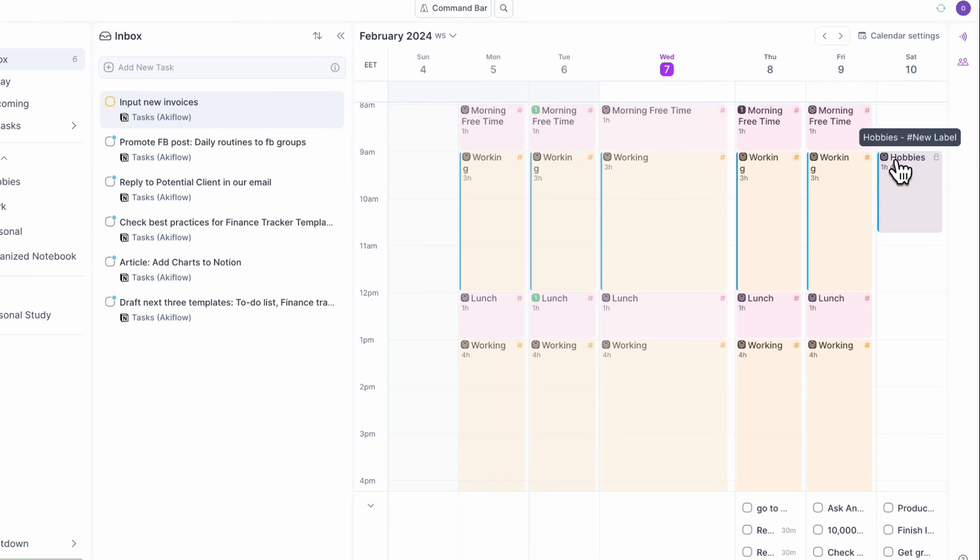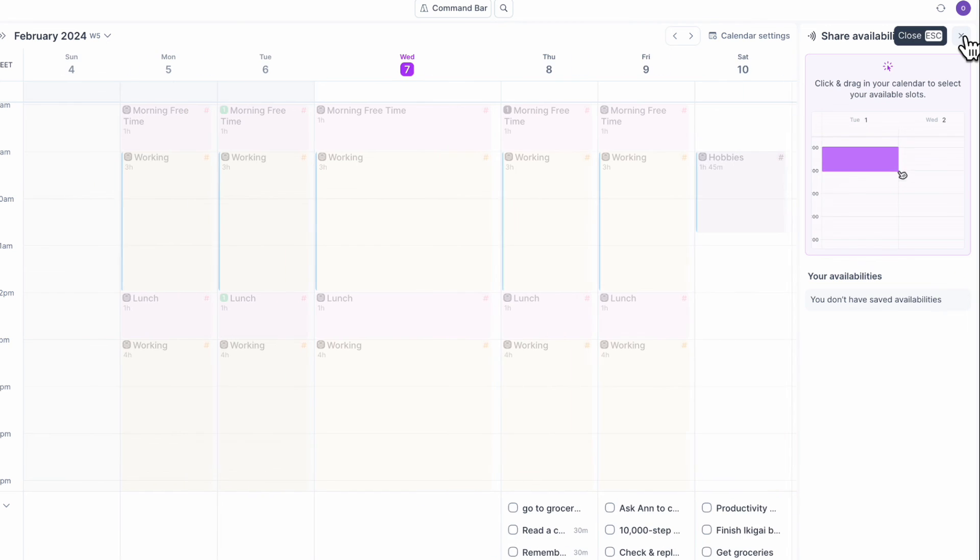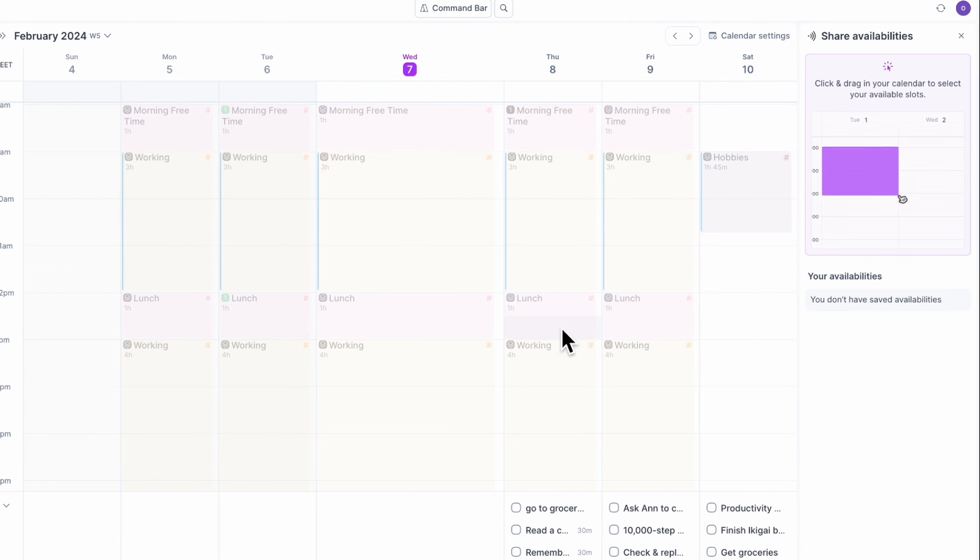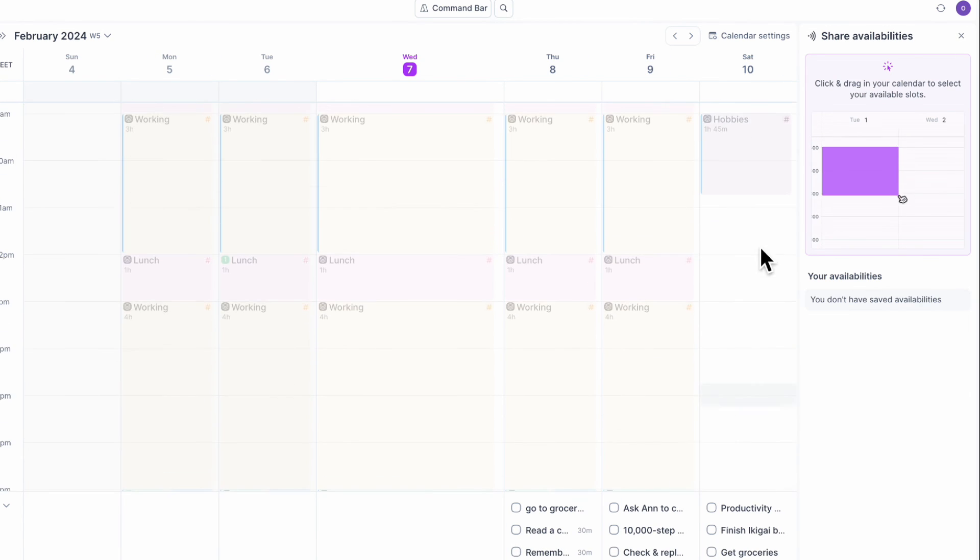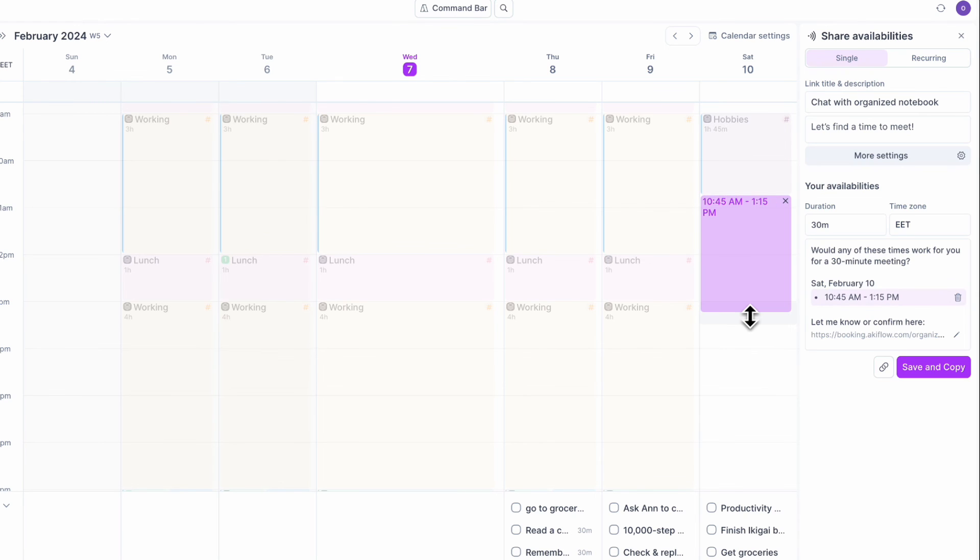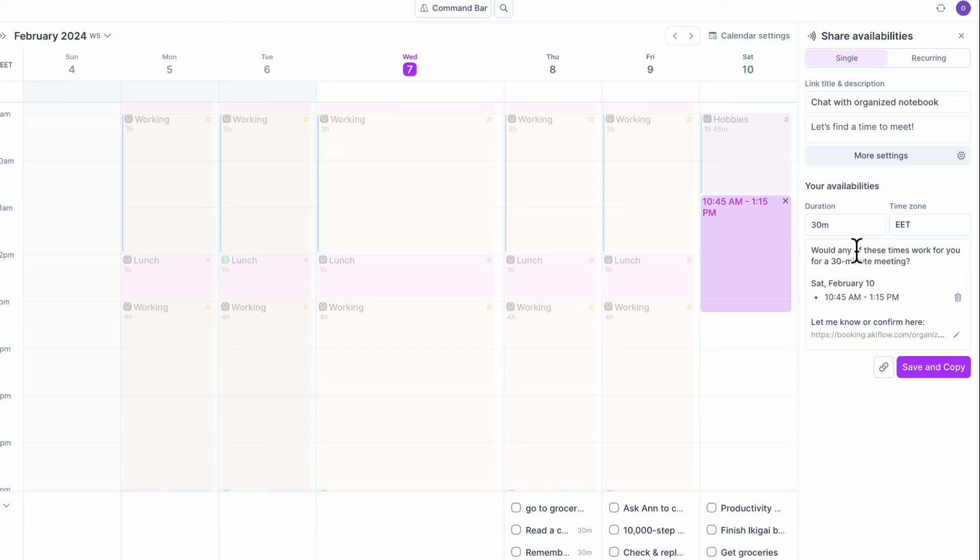The other thing we can highly recommend is this share availability feature. You can just drag. So let's say that I know that I have time here. I could just drag like this and send a meeting request through the share availability feature and what time slot it is. So this is also really useful.